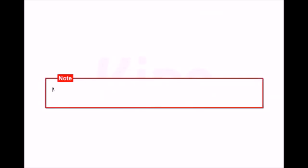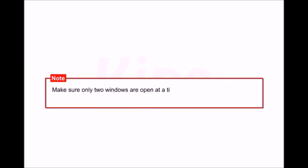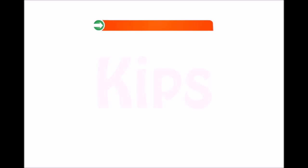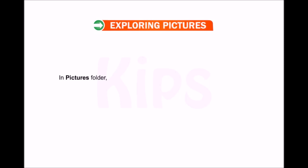Make sure only two windows are open at a time. If more than two windows are open in the background, Windows will open all of them side by side.